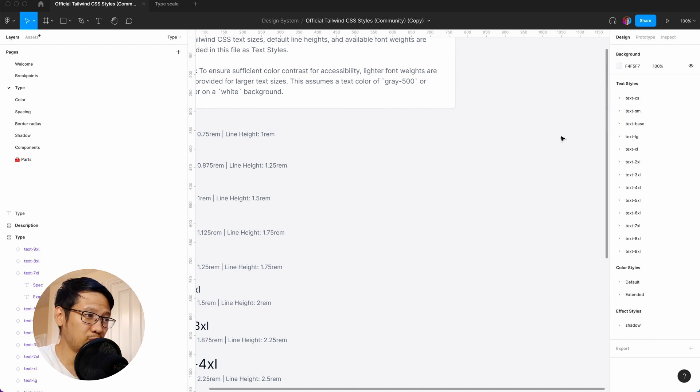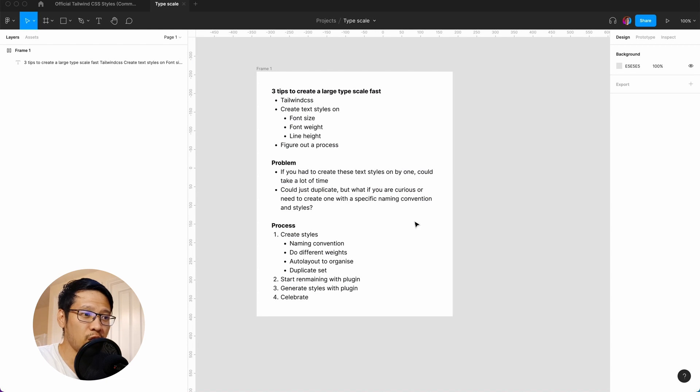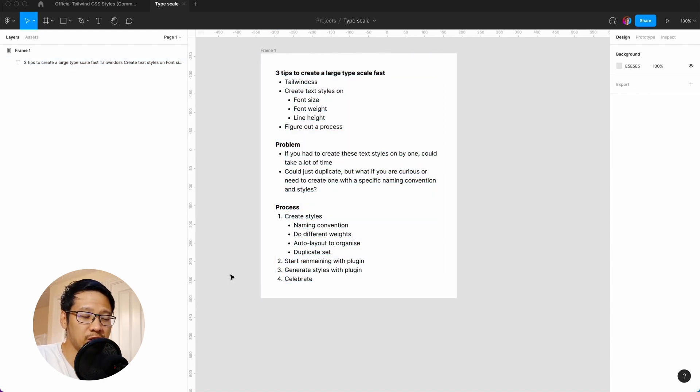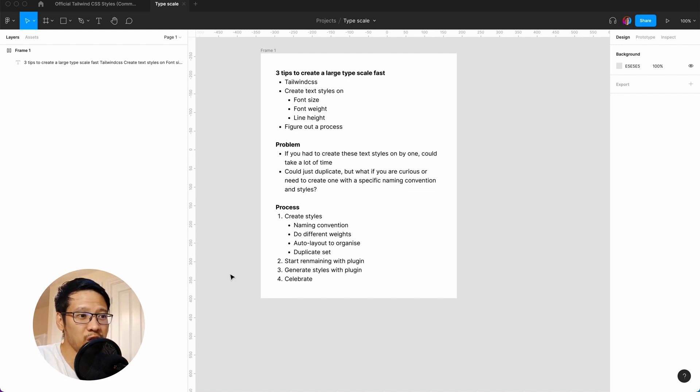The simplest solution is just to duplicate this file. Where's the fun in that? It would be nice to figure out the process if you're curious to find out how to do this quickly. And why would you need to do a large typescale? You may have a specific naming convention or need specific text styles. We're going to create styles with a naming convention, have different weights, use auto layout to organize, then duplicate and use a plugin to rename. The last bit—I hope you stay to the end—is we're going to generate the styles with another plugin.